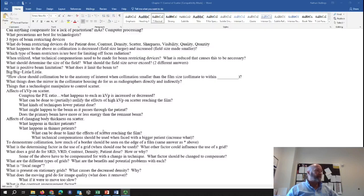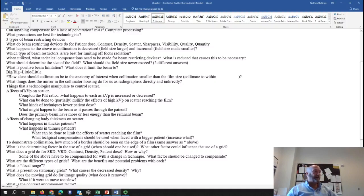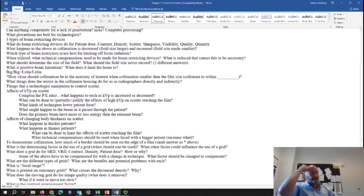What can be done to limit the effects of scatter reaching the image receptor? Utilize a grid, collimate, and use proper KVP. What technical compensations should be used with a larger patient? Always increase mAs. To demonstrate collimation, how much of a border should be seen on the edge of the film? About a half inch all the way around the image.